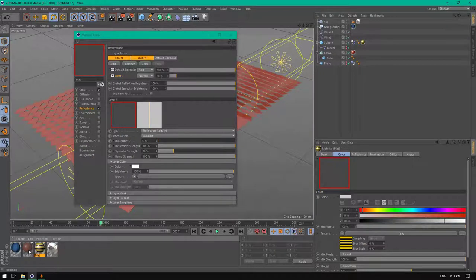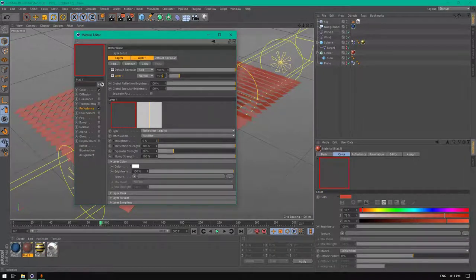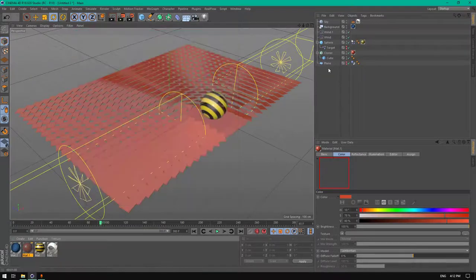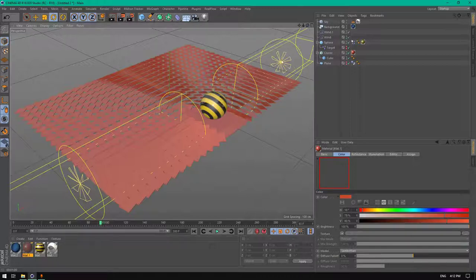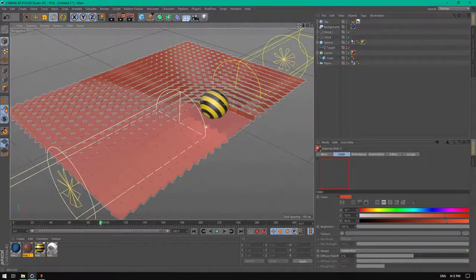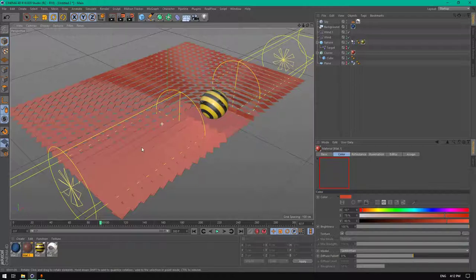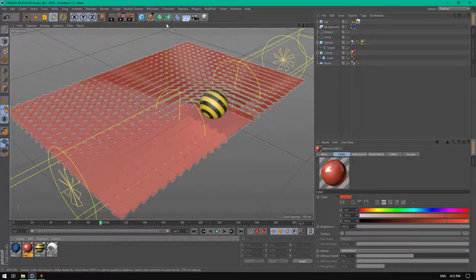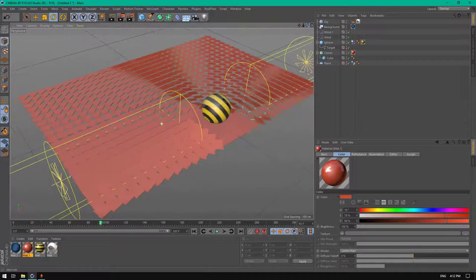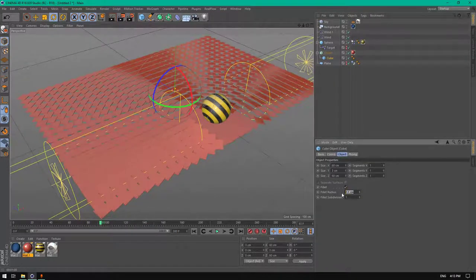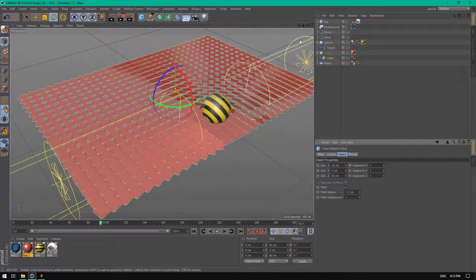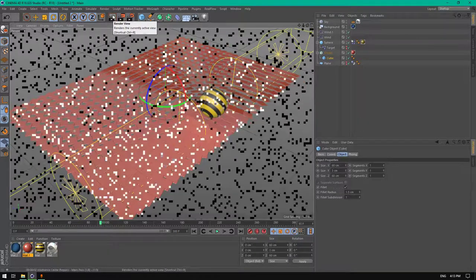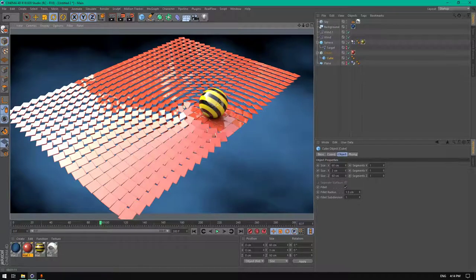Change the fillet radius to 2 centimeters. And let's render it in the render preview. This is how it looks.